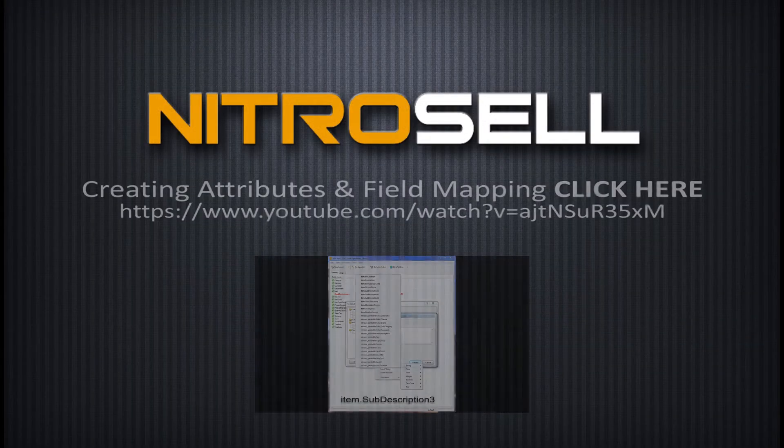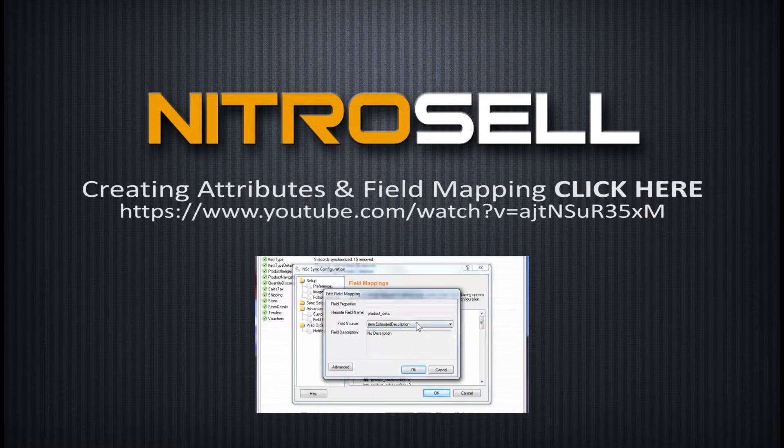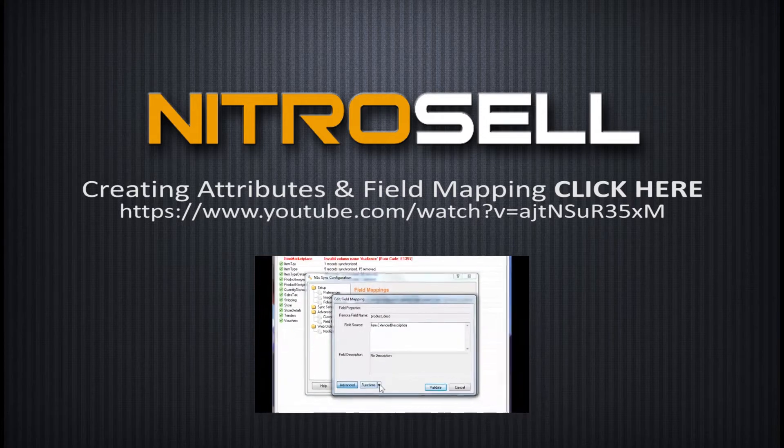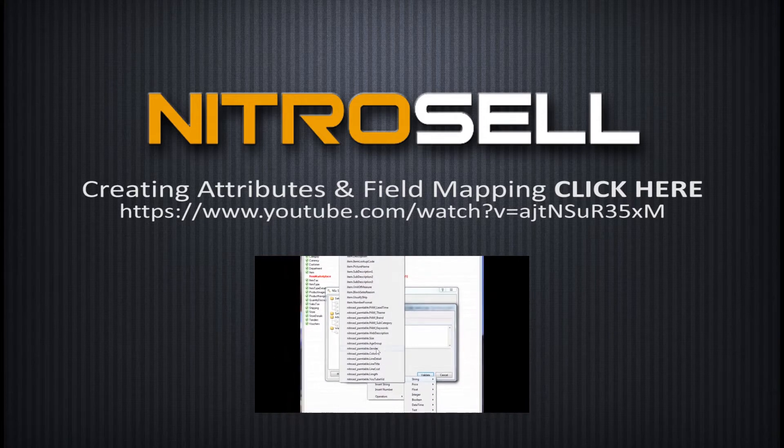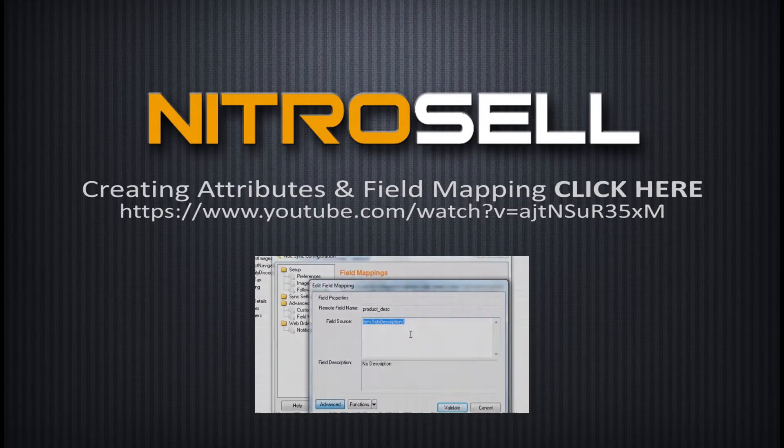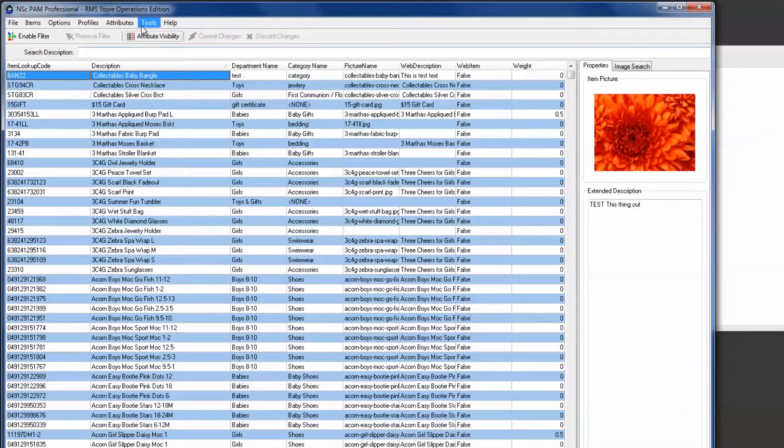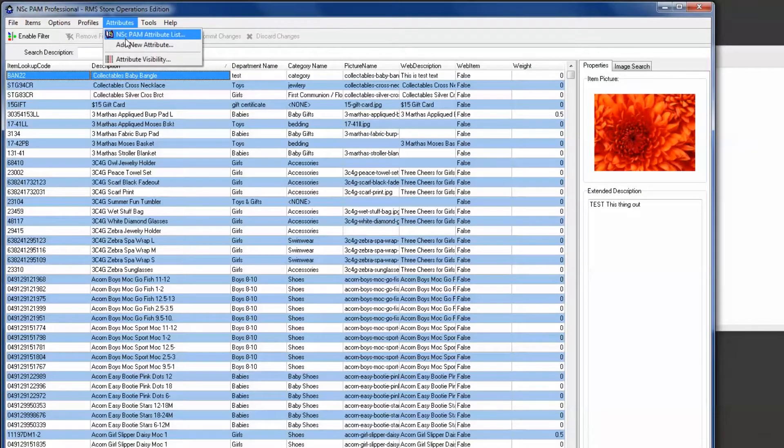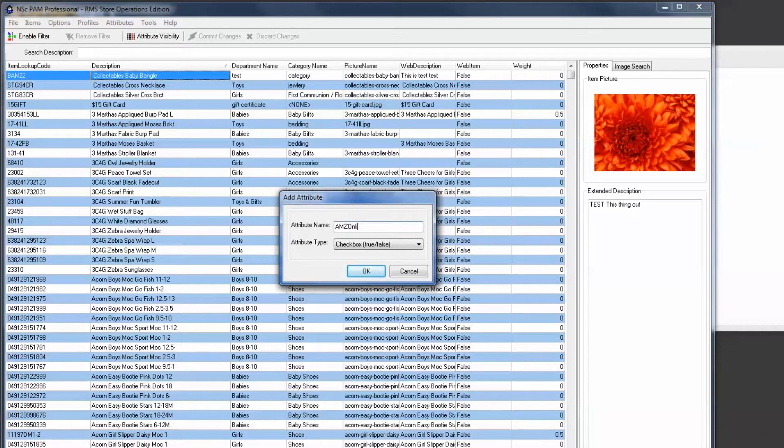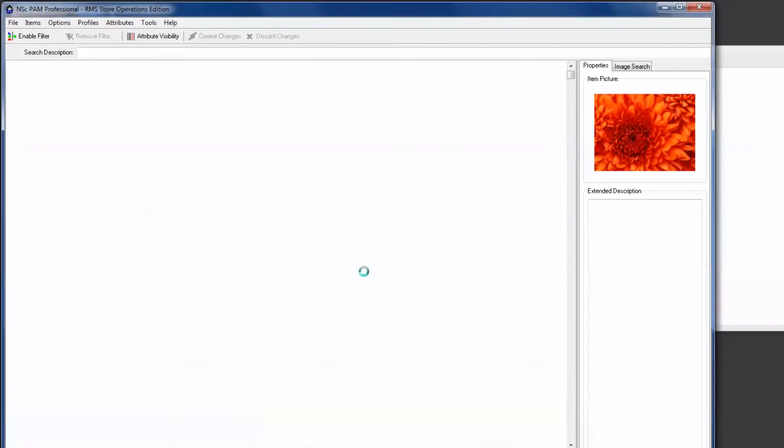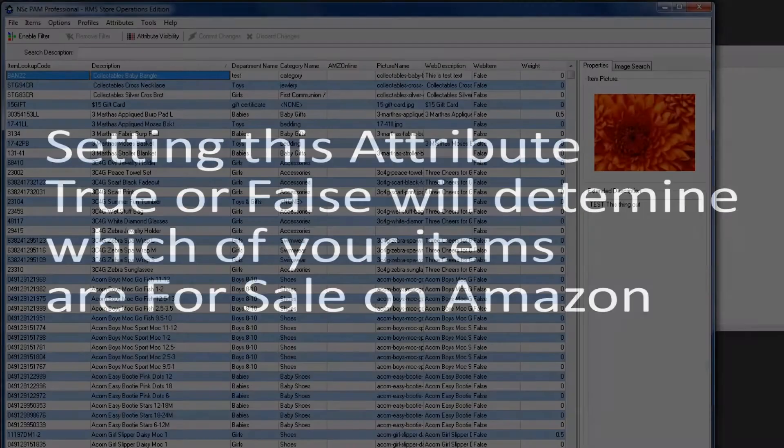Please note, for a more complete demonstration of creating PAM attributes and field mapping in Sync, please see this tutorial. First, create a Boolean attribute in PAM named AMZCELL or AMZONLINE, for example. By marking this attribute true, you will be indicating to Amazon that this item is for sale on your storefront.